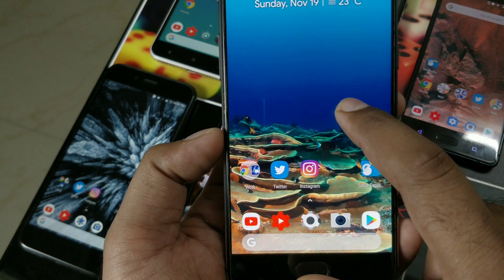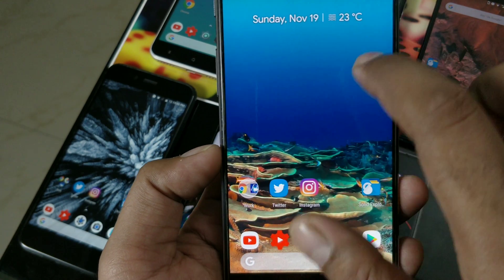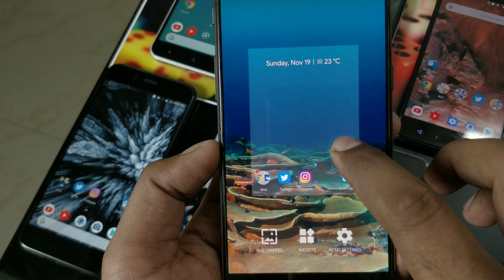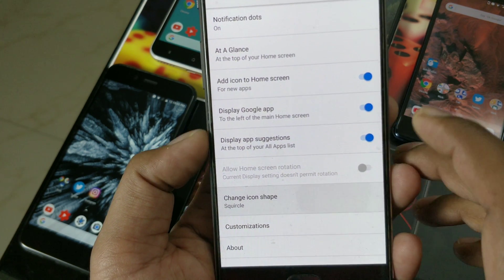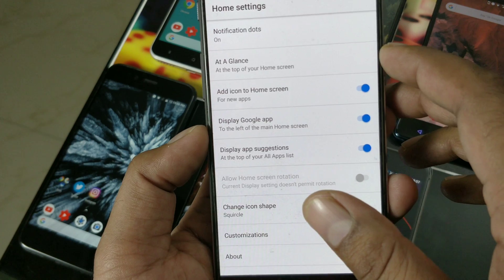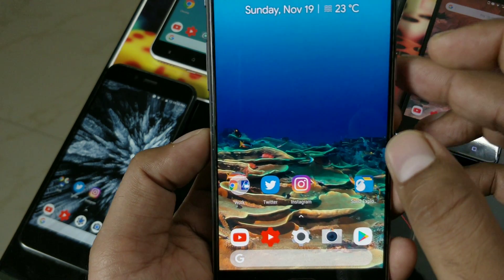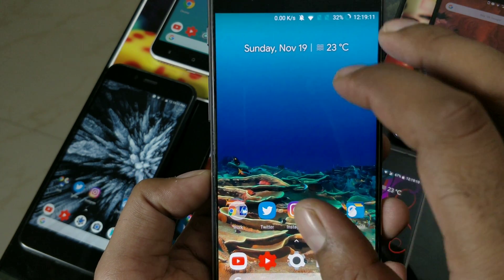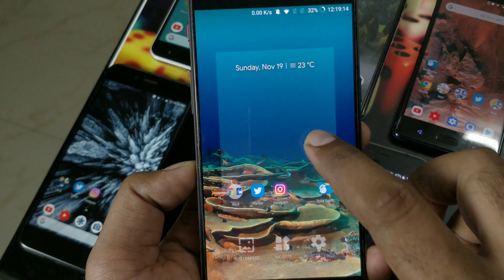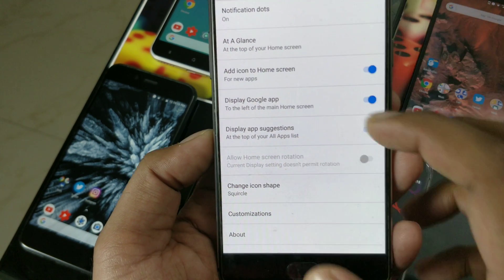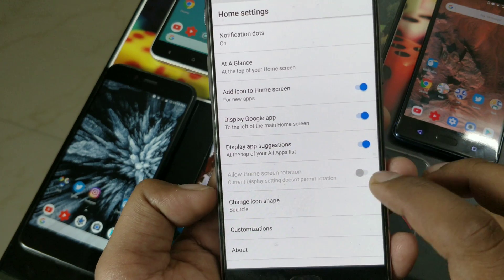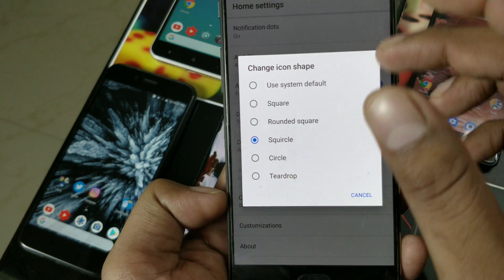You also have the At a Glance feature, which you can check in the settings under 'Display at a Glance.' This will show you possible calendar events, traffic information, date and time, upcoming alarms, and whatever else you have set up.